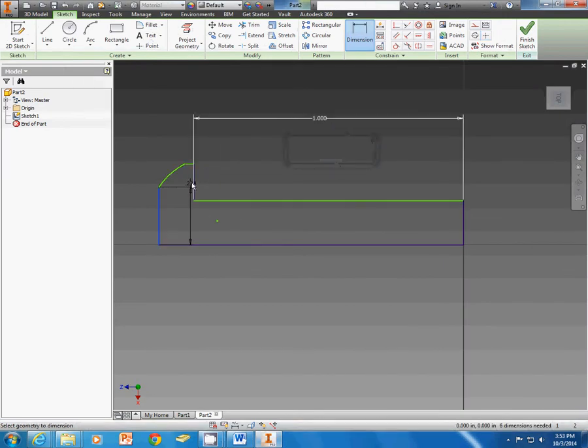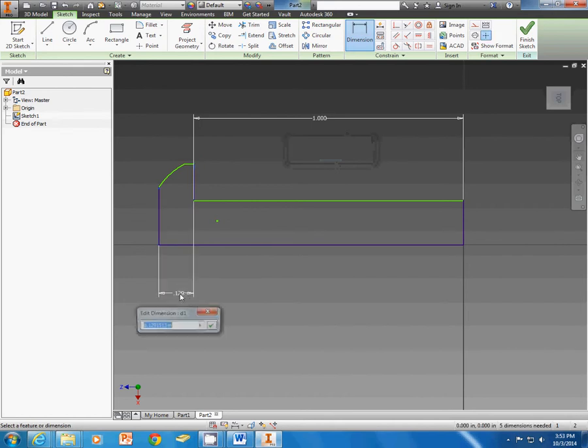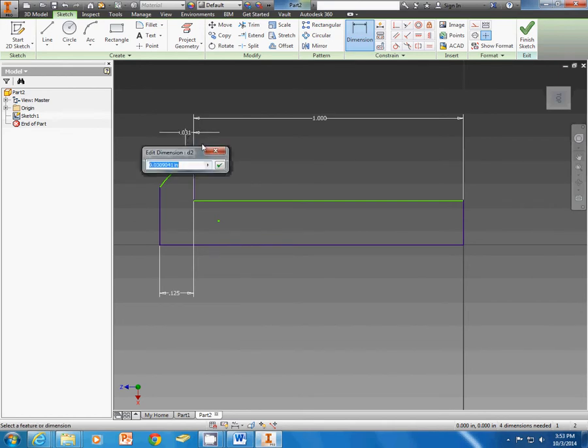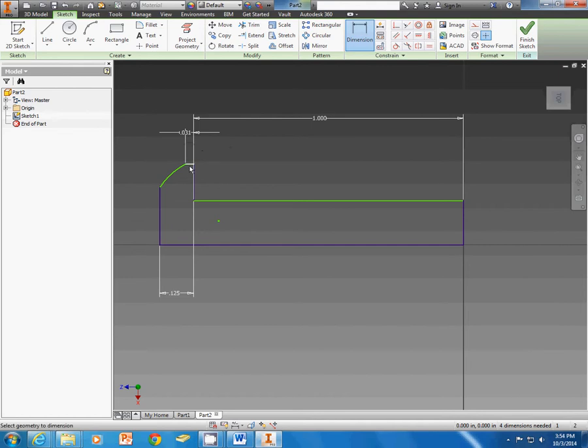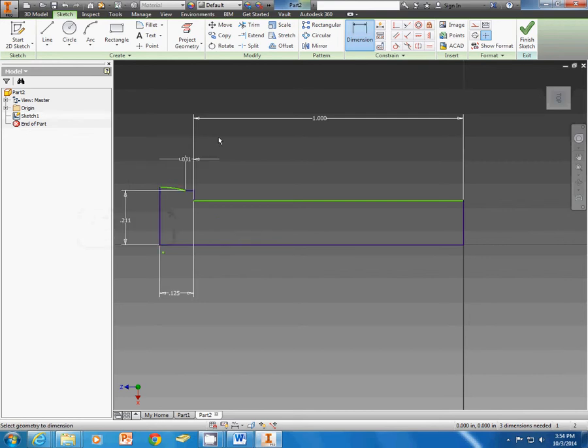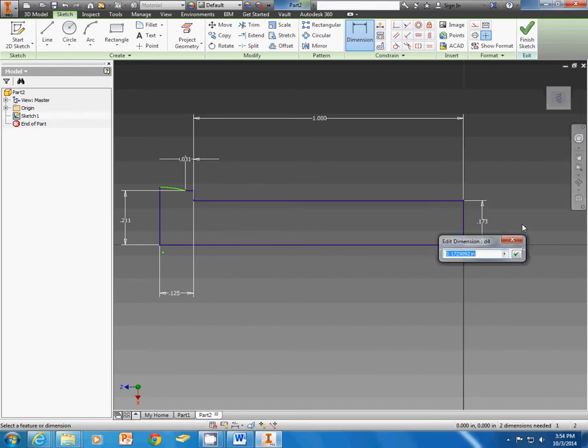We know the head of the bolt is 0.125. This little piece here is 0.031. We have a diameter on that portion that tells us it's 0.422. So I divide that in half. Inventor will do that for me. This is a quarter inch bolt. So once again, I divide that in half.